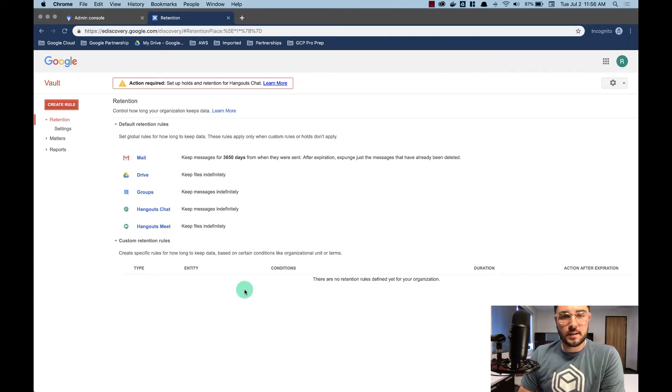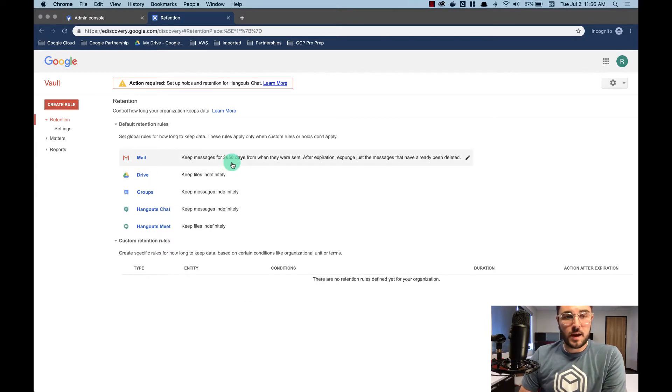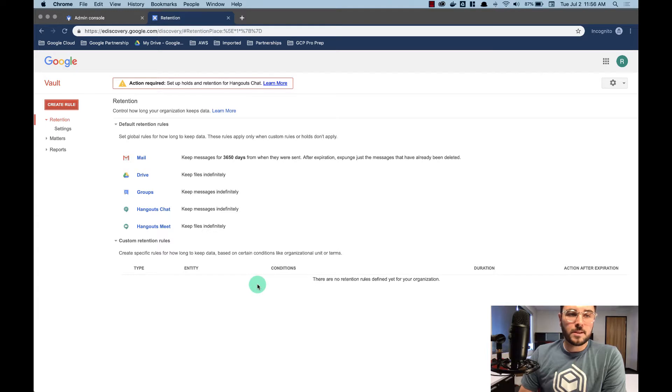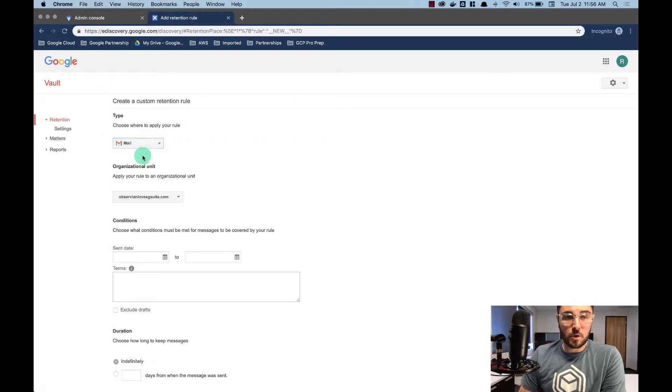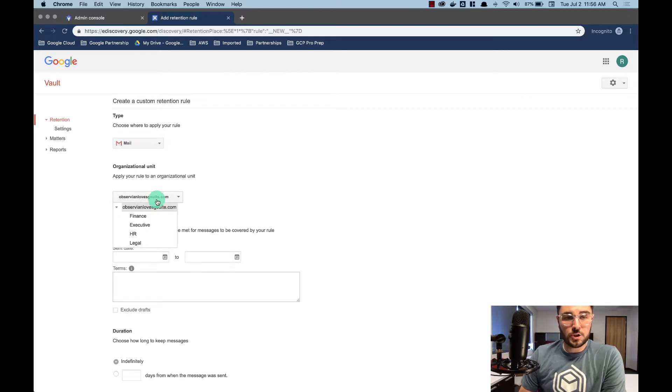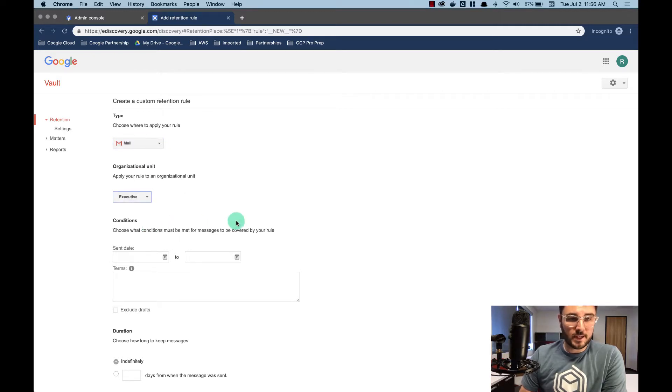You're also not going to want everyone to be on the same default rules. So our executives, we want to keep that mail indefinitely. So how do we do that? We come to the top left and we say, hey, let's create a rule. I'm going to choose it for our mail and I'm going to choose the organizational unit of executive.